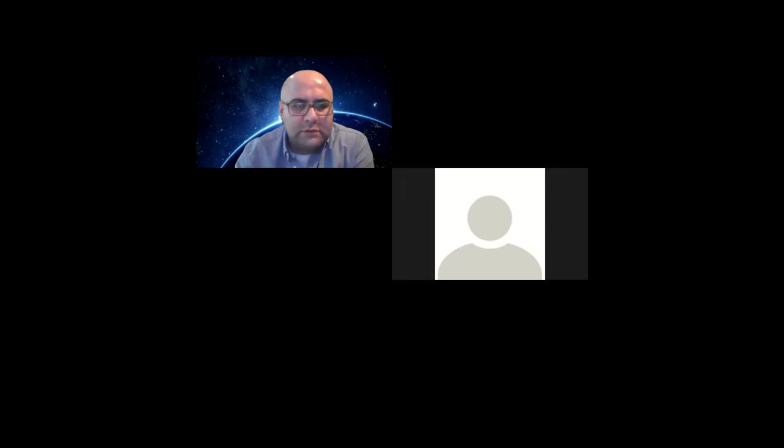Okay, so that's the value function. Wait, I forgot to share my screen. Is that correct? Okay, sorry. So this is my screen.